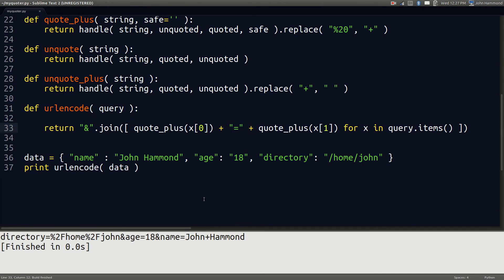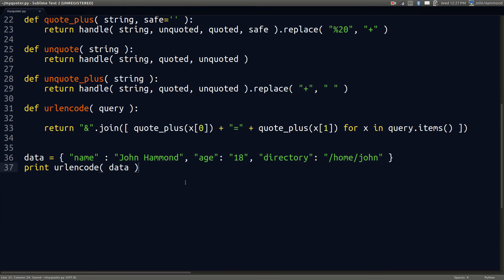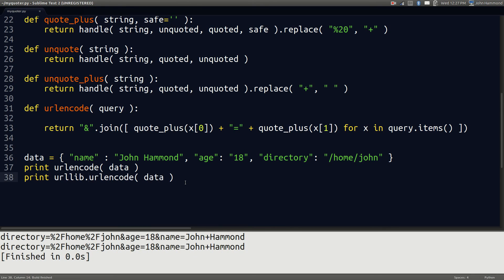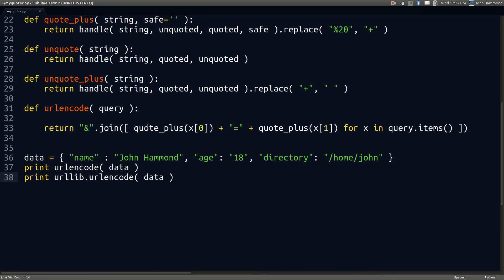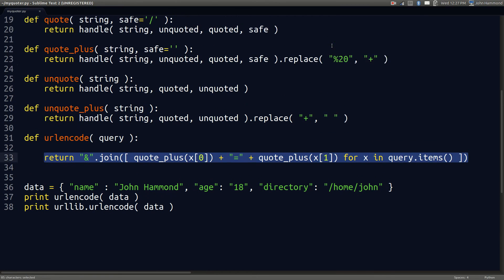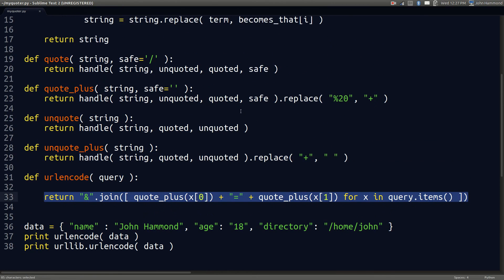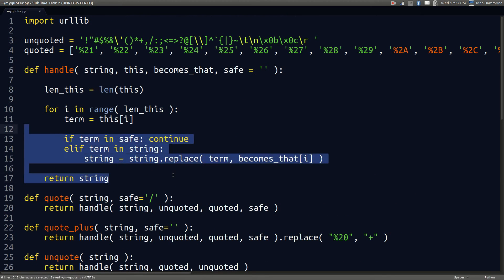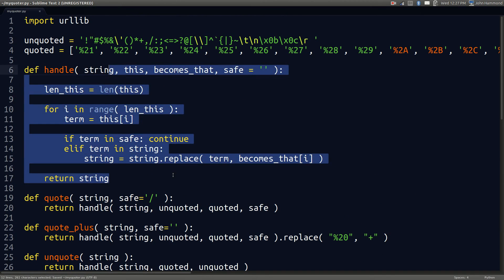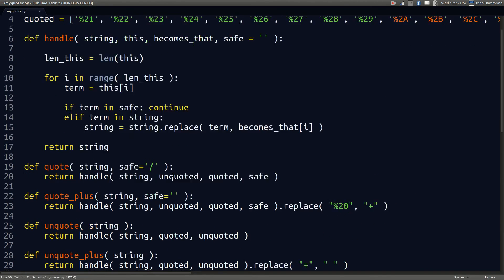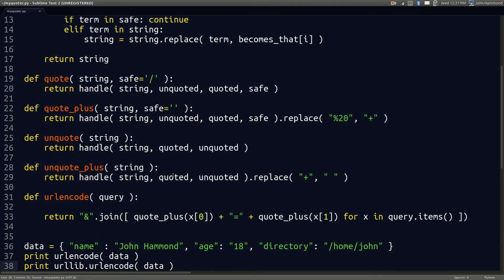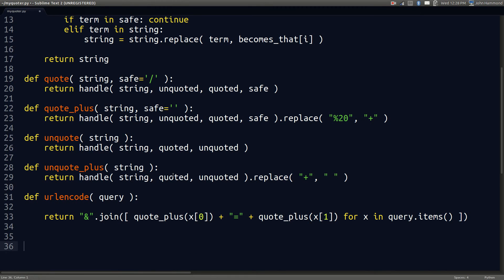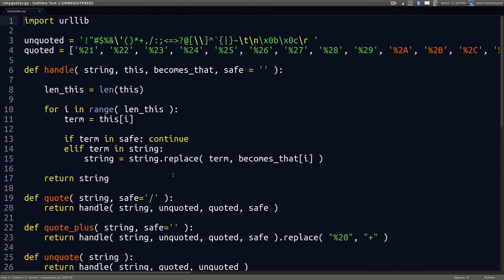And return the function. We got directory, age, name John Hammond, everything that we saw earlier. Is it the exact same as our urllib version? It is. Really simple. All it takes is one line with some nice list comprehension in Python. And it's all based off of one function that we wrote initially to handle just about everything. We've created all of the functions, at least the handy utility functions that urllib has given us.